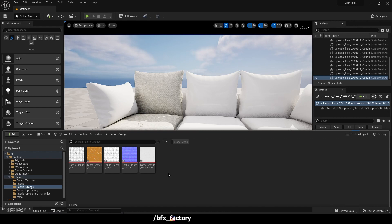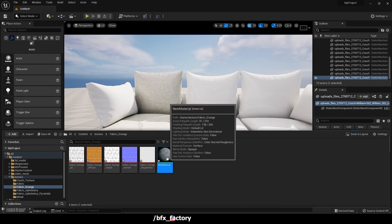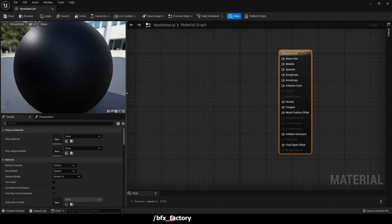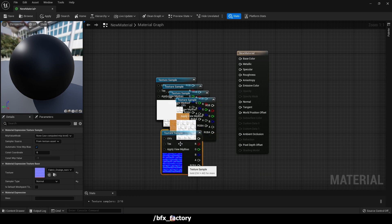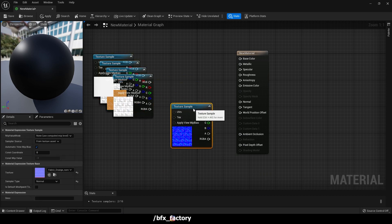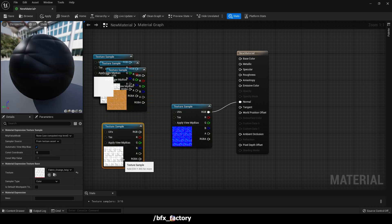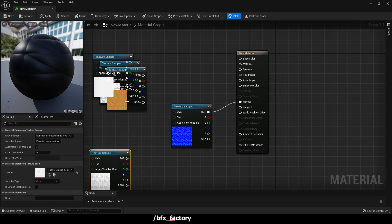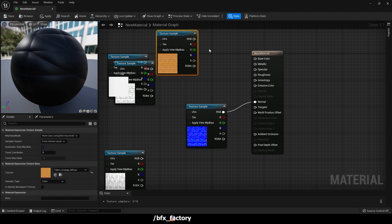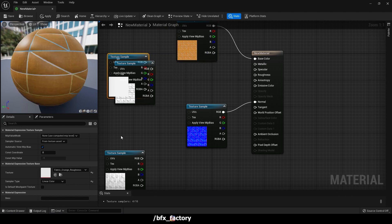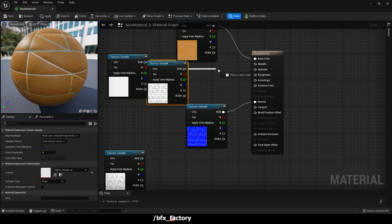Let's go to another texture folder — the Fabric Orange one. Here also we will create the material using the same process. Right-click, select Material, double-click to open it. Drag and drop all the textures from this folder into the node editor.